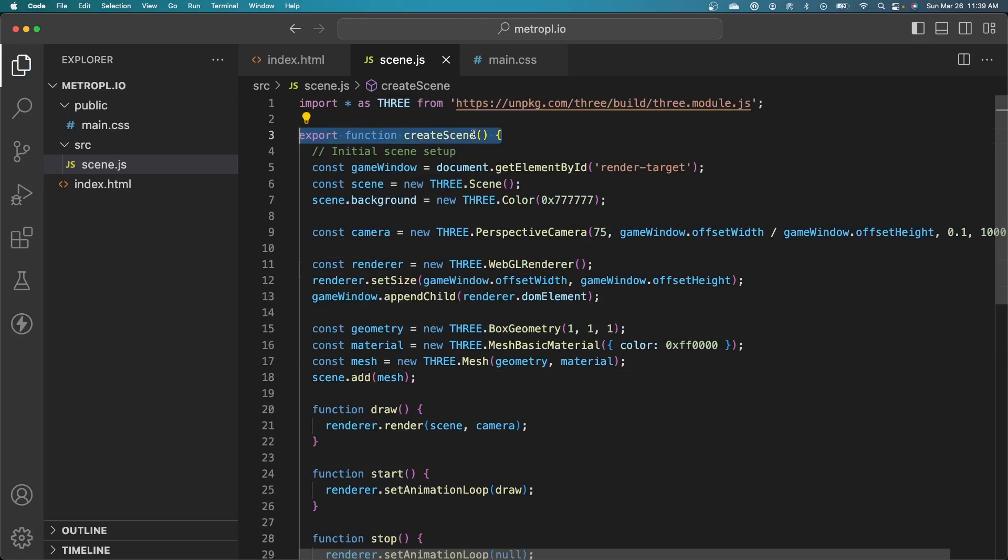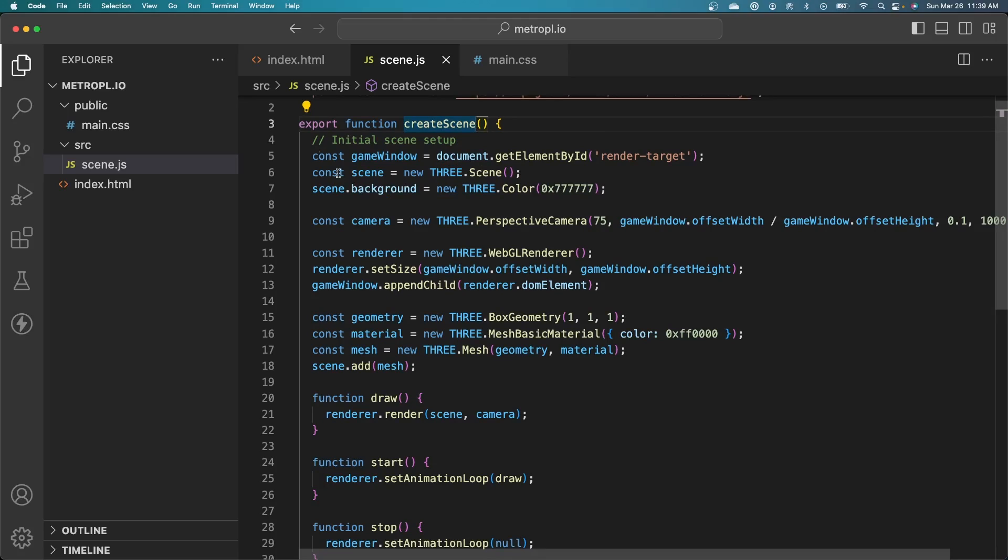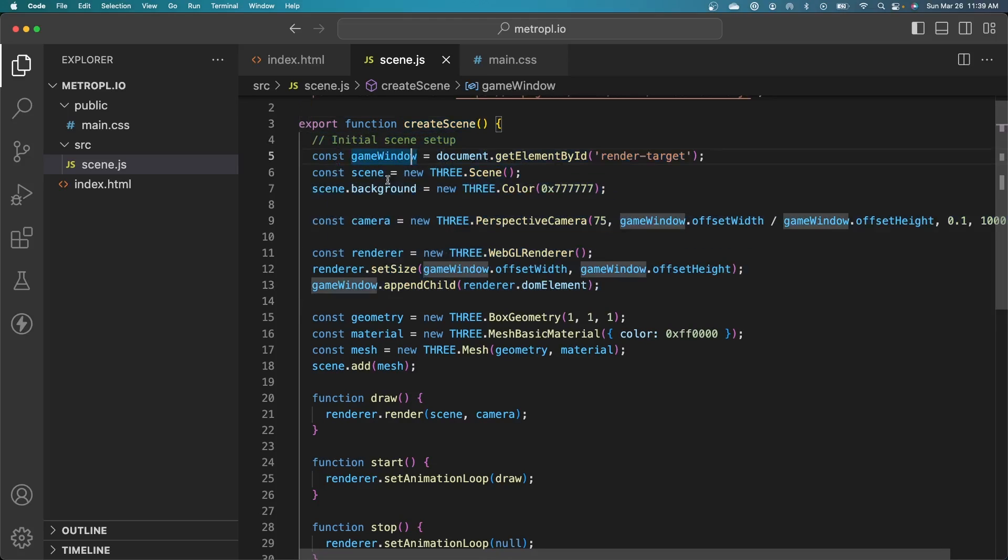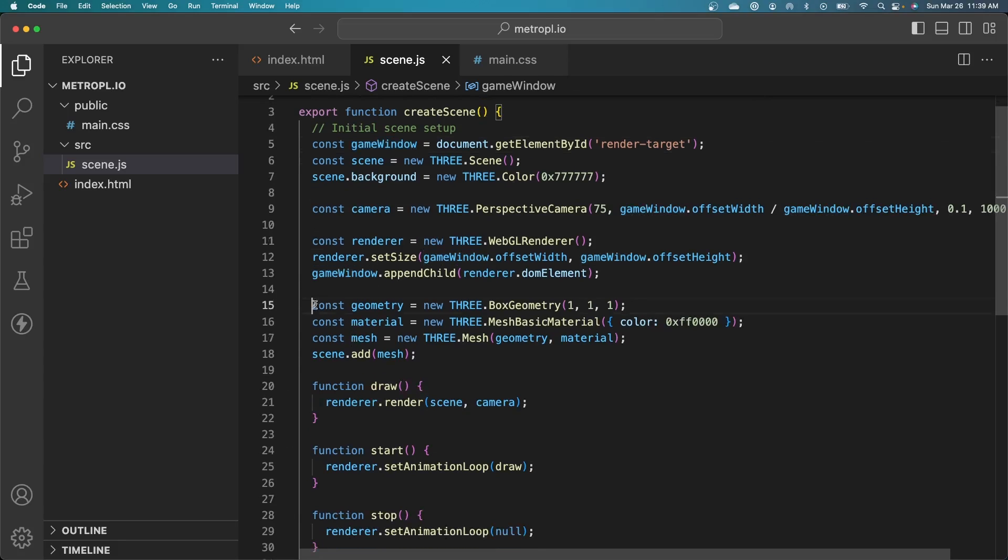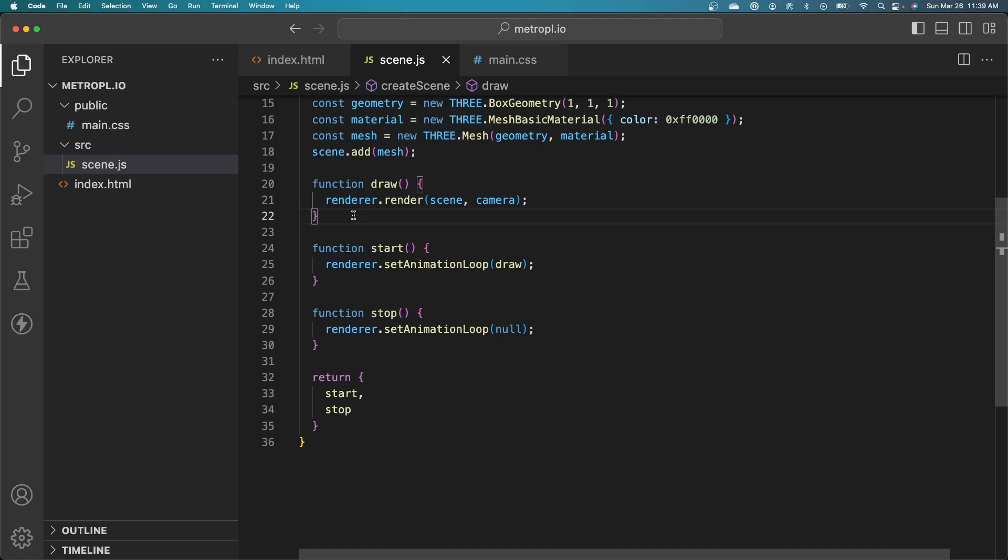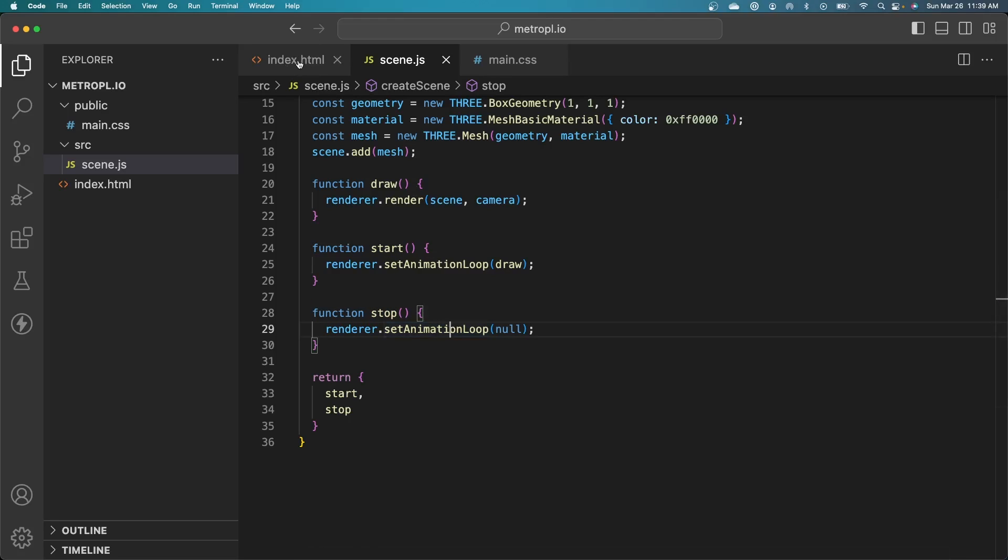Okay, so our basic 3JS create scene method is set up here. It does the initial setup of the game window, the scene, the camera, the renderer. It's all the stuff that we need to actually render a 3D scene. We're creating some basic geometry just so we can test this out. We've created our render method called draw. This will continuously run in a loop and keep rendering the scene over and over again. We're exposing some start and stop methods to index.html so we can start and stop the rendering.